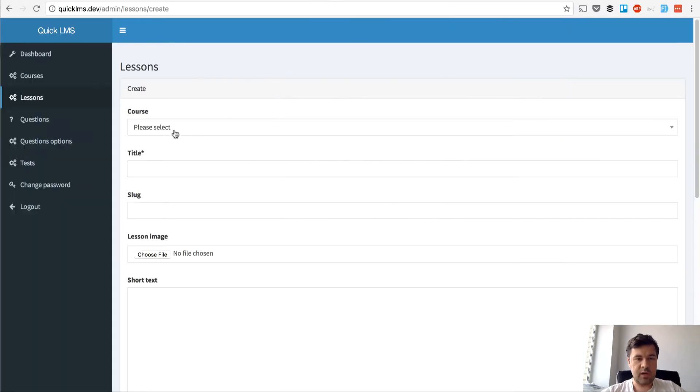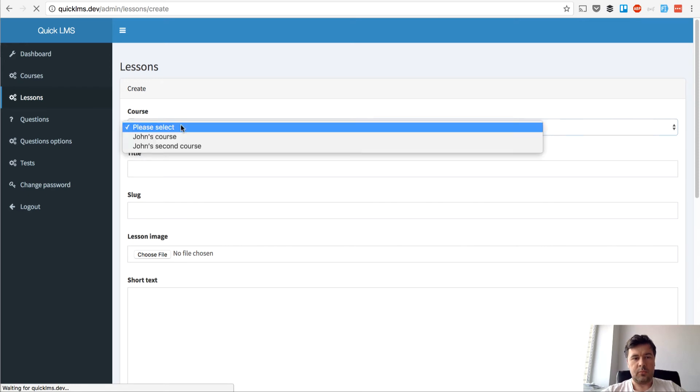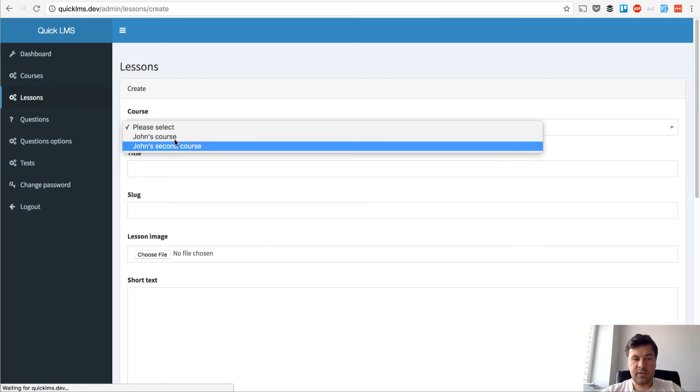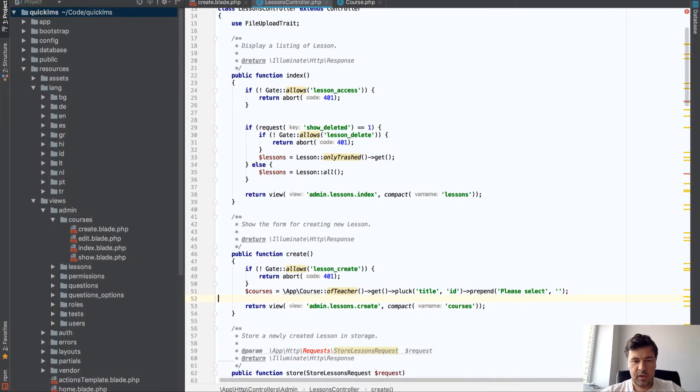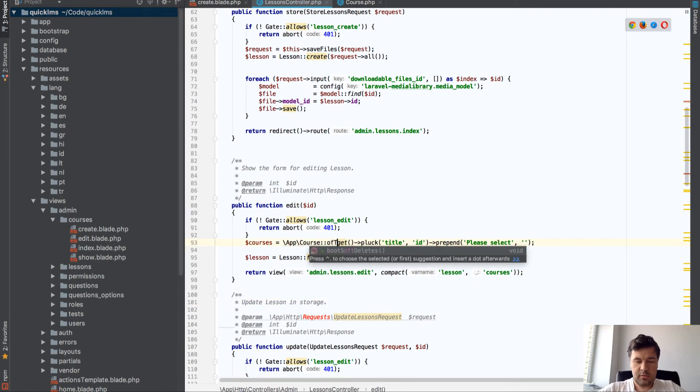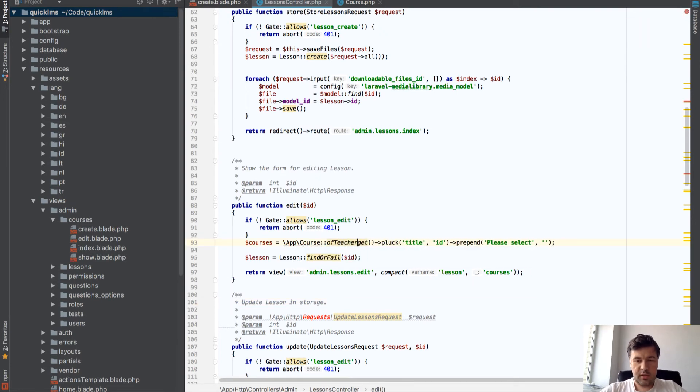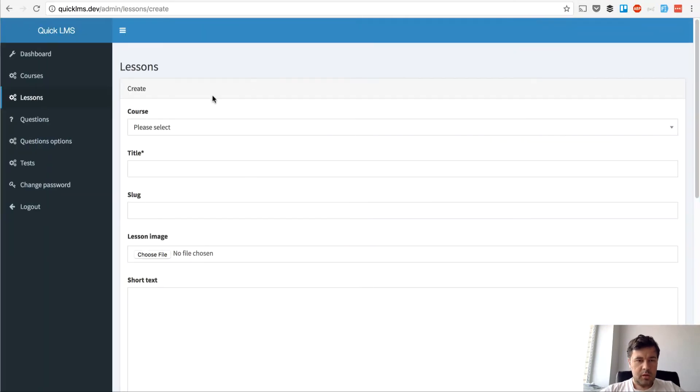So now when I'm trying to create a lesson I will see only my courses and we should do the same thing in edit lesson. Okay fine with this one.